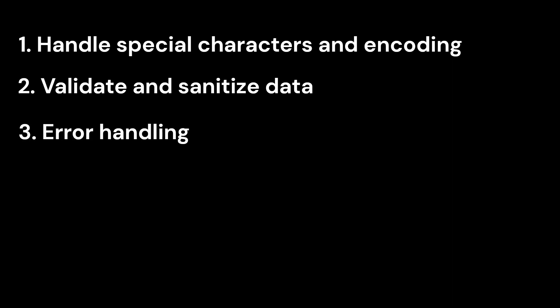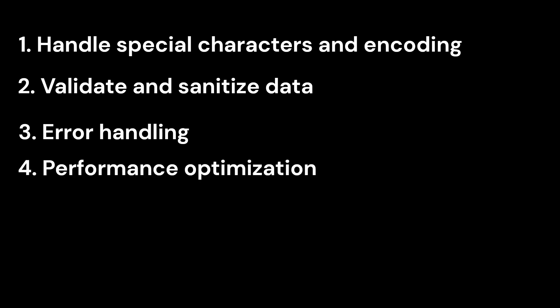3. Error handling. Implement proper error handling when working with CSV files, including file not found, incorrect data format, or unexpected end of file. It's crucial to handle these errors gracefully to avoid potential crashes in your application.